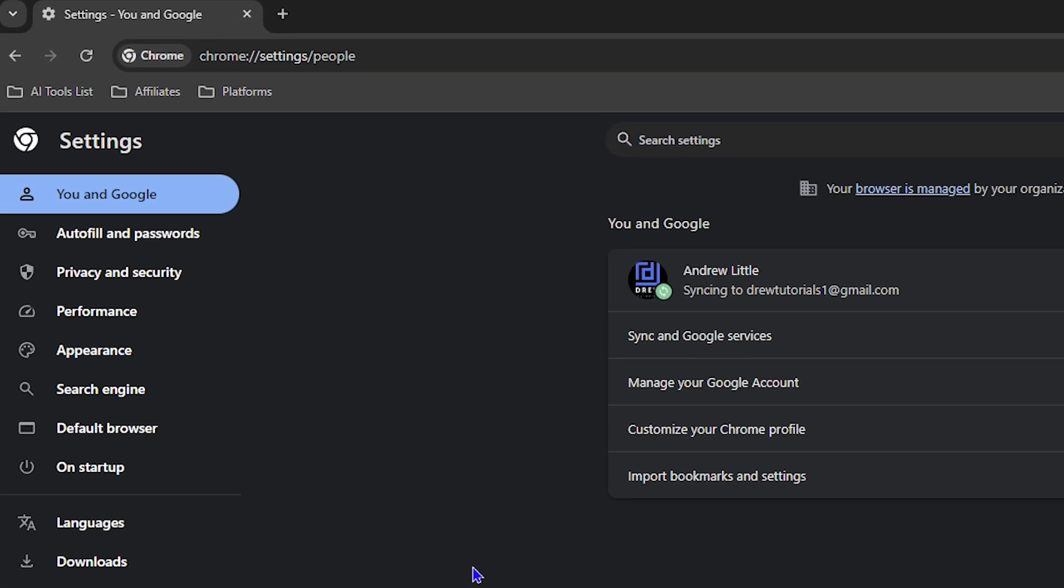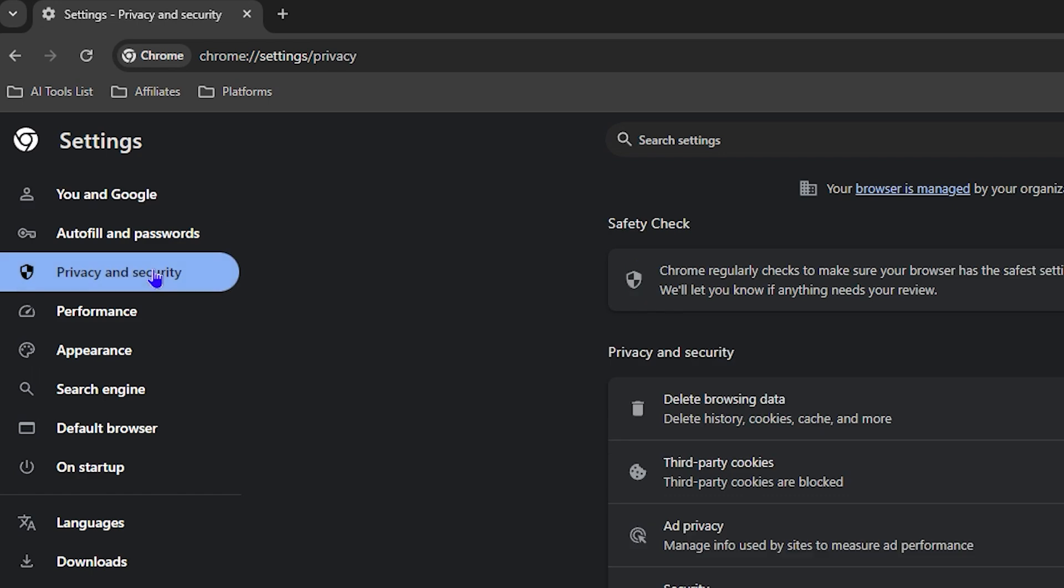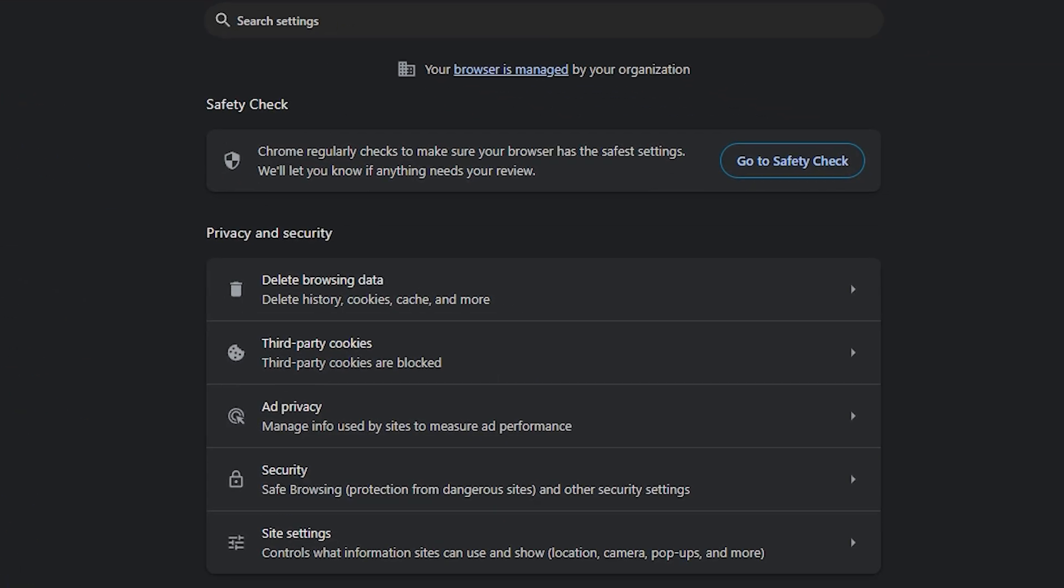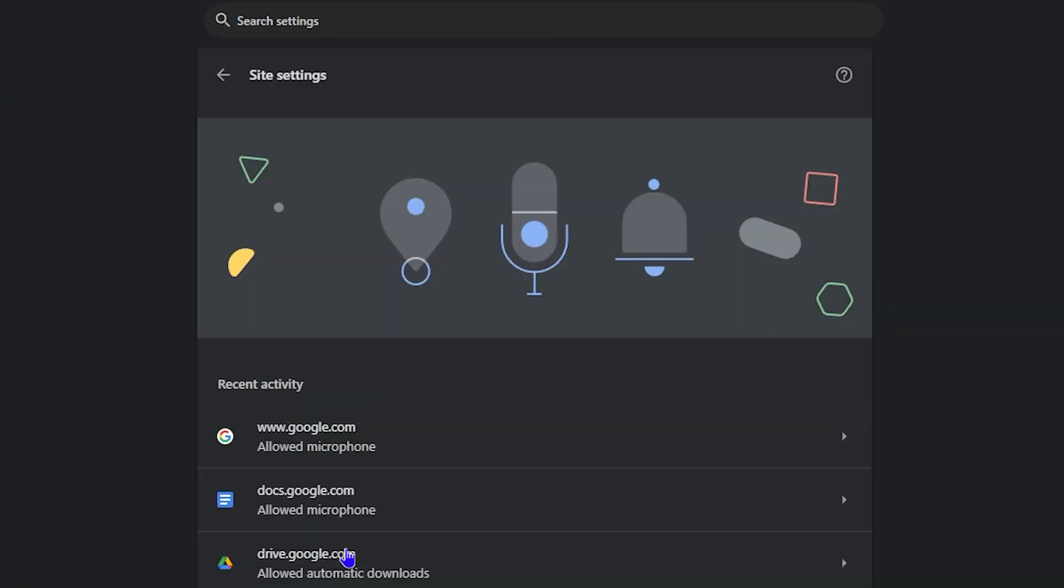Now on the left hand side here guys, go ahead and click on privacy and security. And from here, you want to click on site settings.